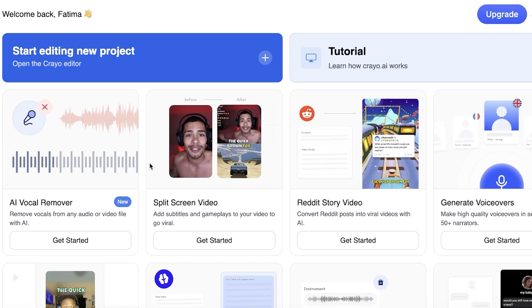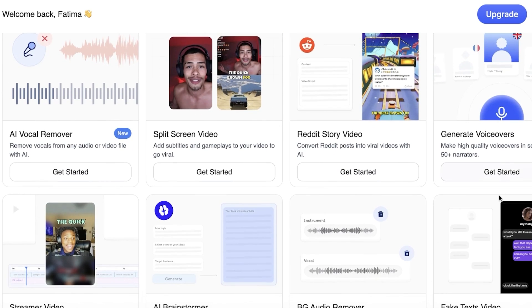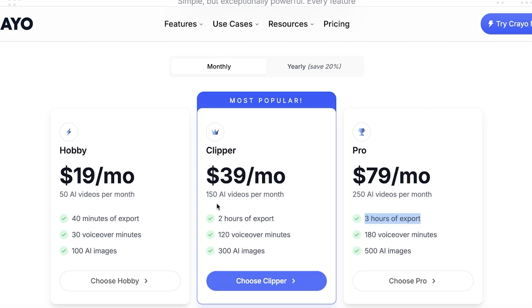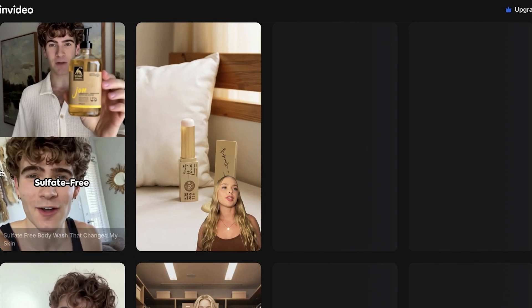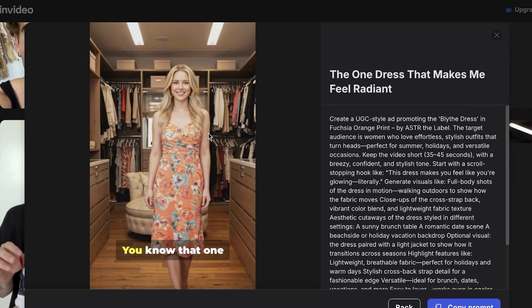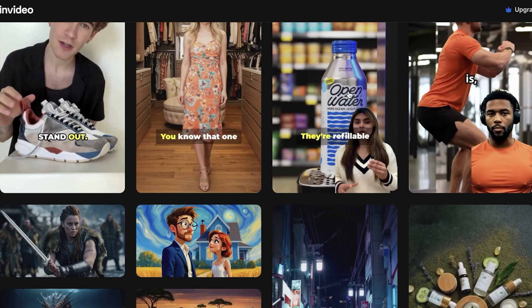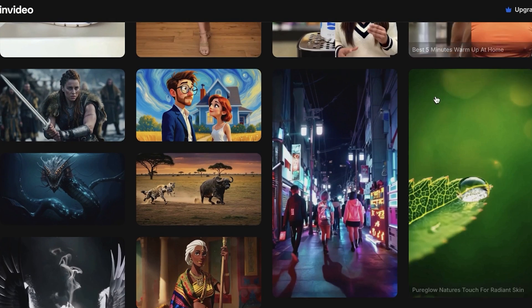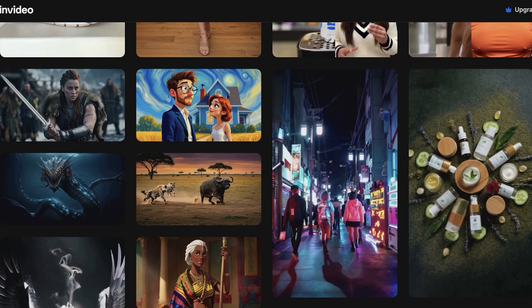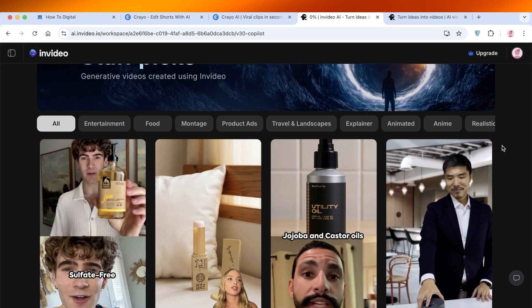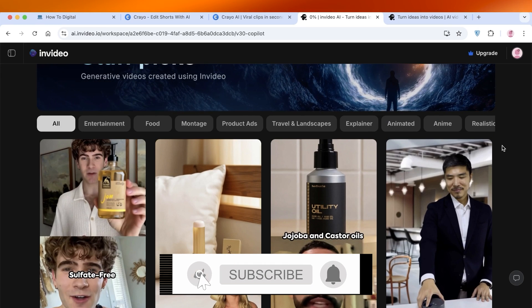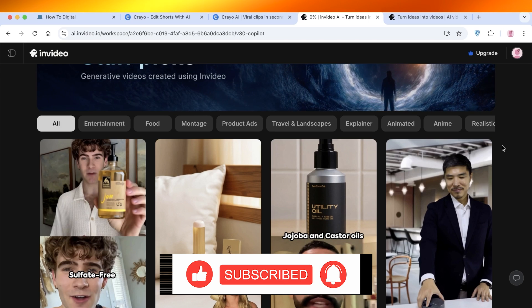When it comes to pricing, if you're looking to create Reddit story videos, split-screen videos, voiceovers, or fake text videos, then Creo AI is best — the pricing serves you better. However, if you're looking for truly AI-generated videos that are created from scratch, like the popular AI video styles people are making, then you should be using InVideo instead, even at the higher price point. Both are pretty decent AI tools that can help optimize your video creation. I hope you found this video helpful — leave a like and subscribe, and drop any questions in the comments below. Thanks for watching and I'll see you in the next video!